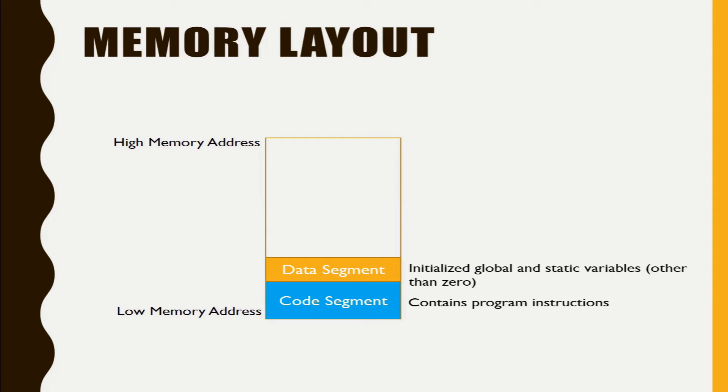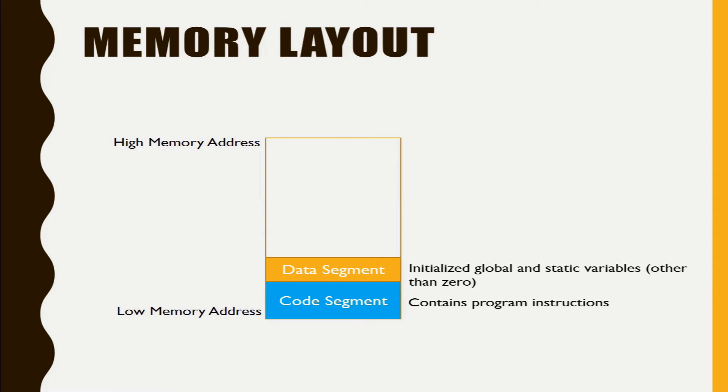I have mentioned here as other than zero. So the variables those are declared and defined and initialized as zero will not be part of the data segment.